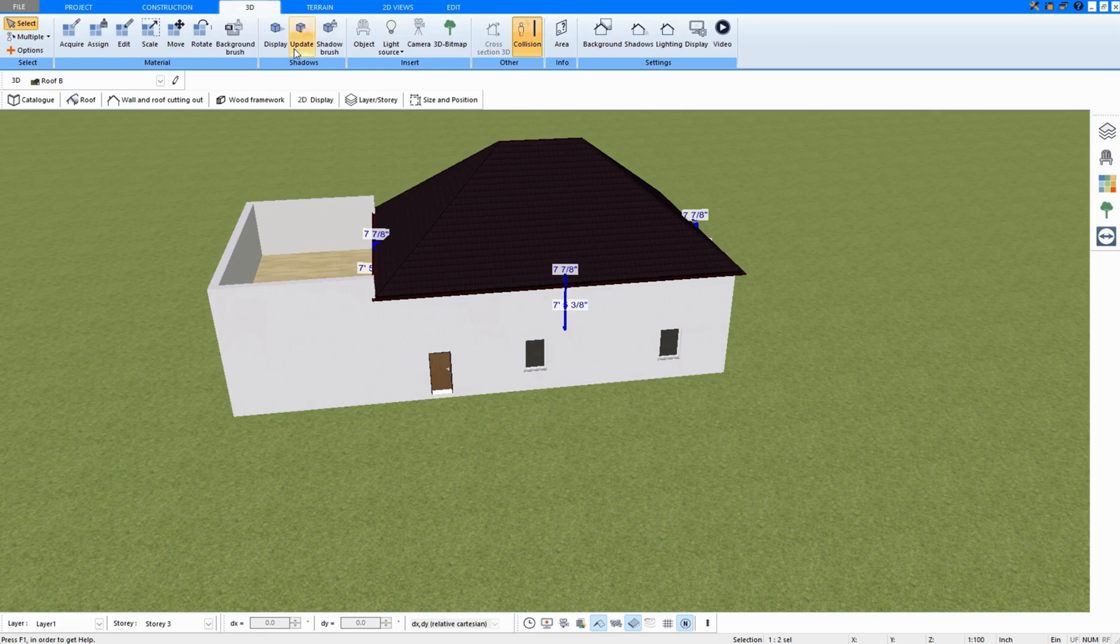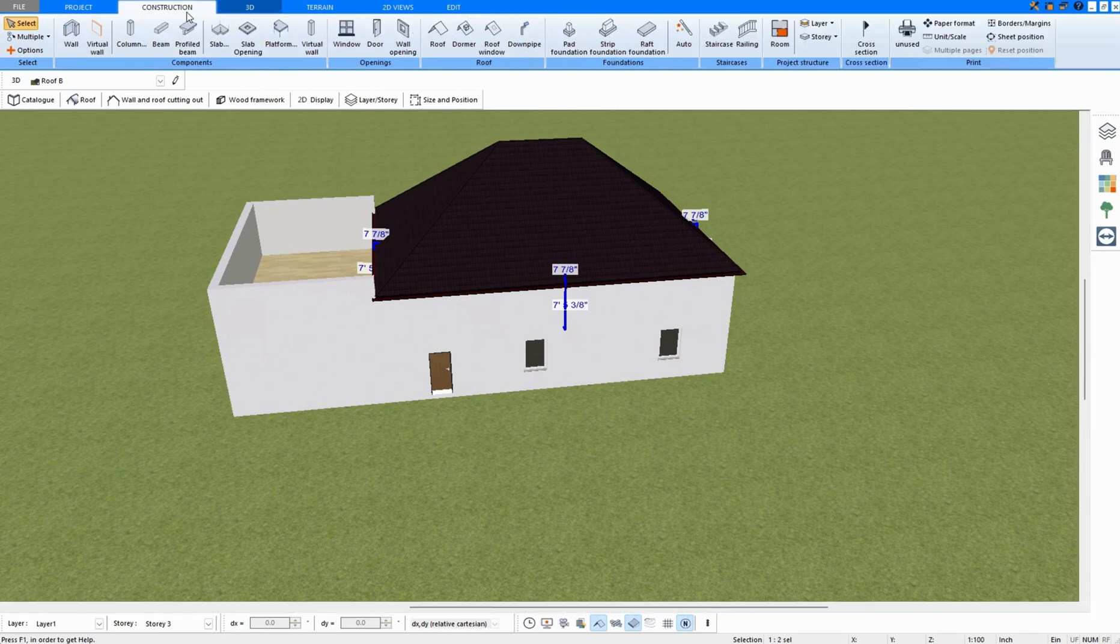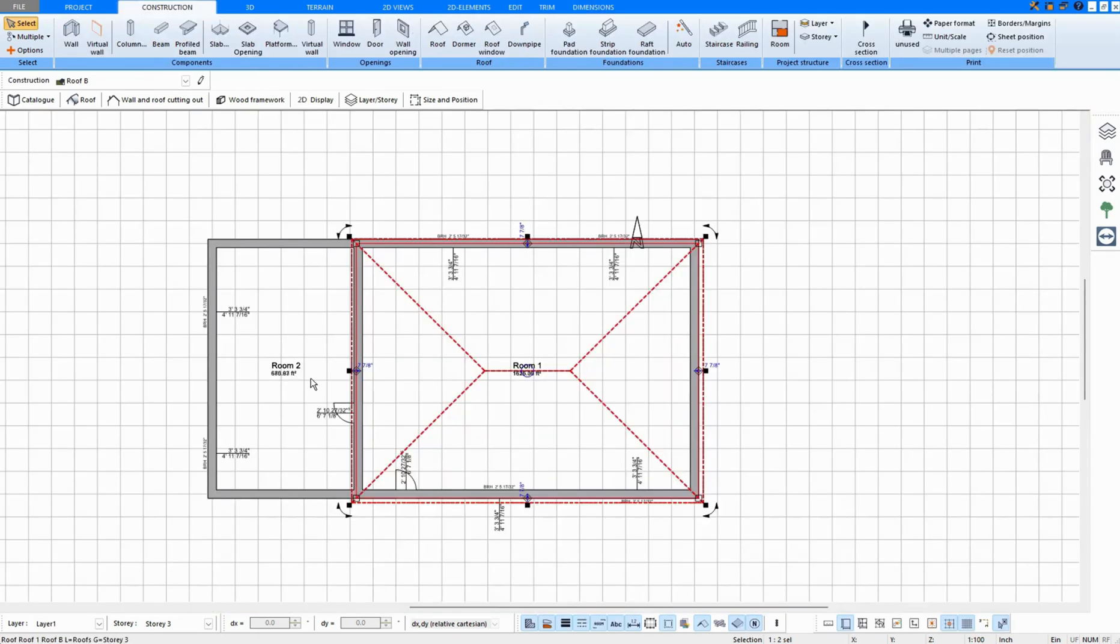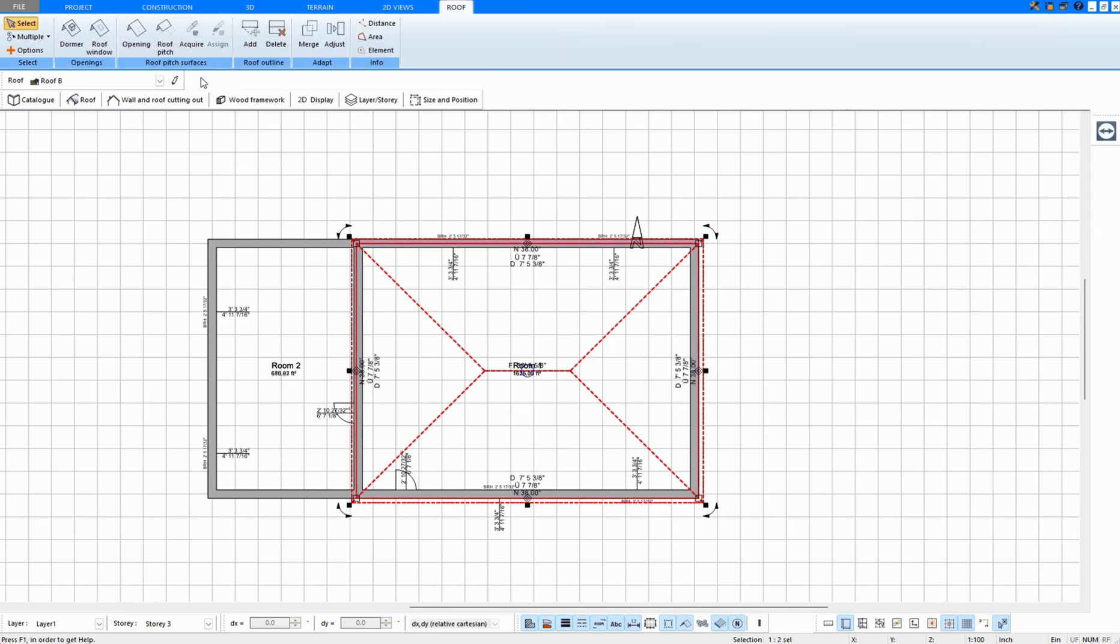Next, I would like to draw an extension here. Again, in construction mode, the roof is selected, and I click on this pen here.